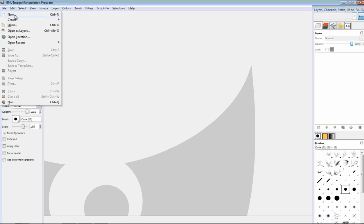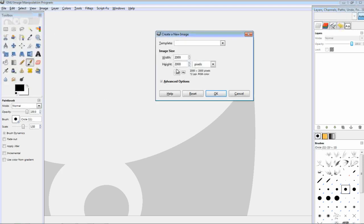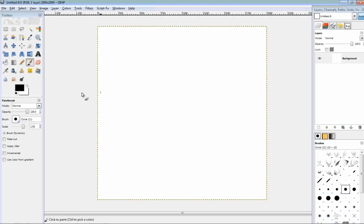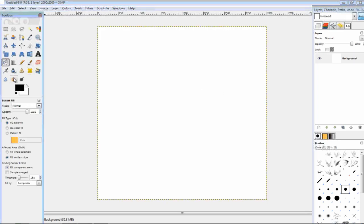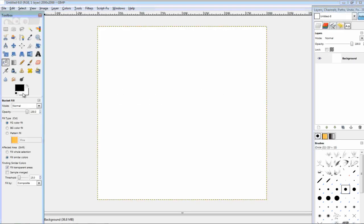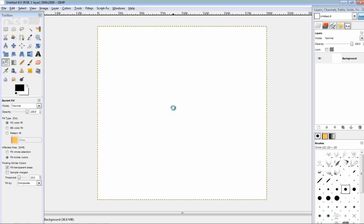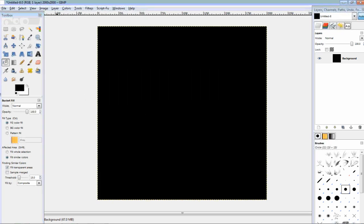With file, new, make this a 2,000 by 2,000 pixel image, click OK, go to the fill tool, click on black, it's preset, that is the primary color, you go and click on the image, this will make it black.